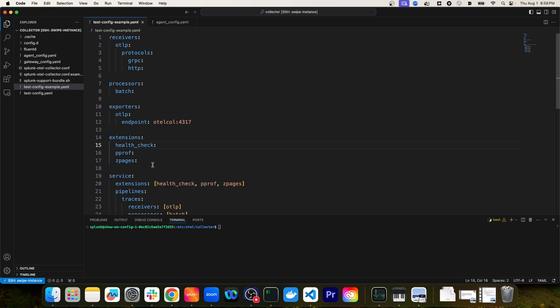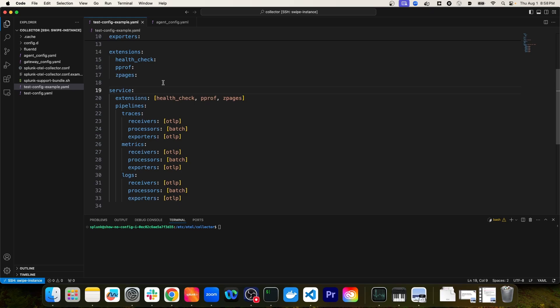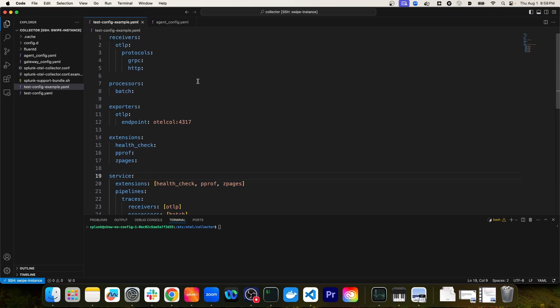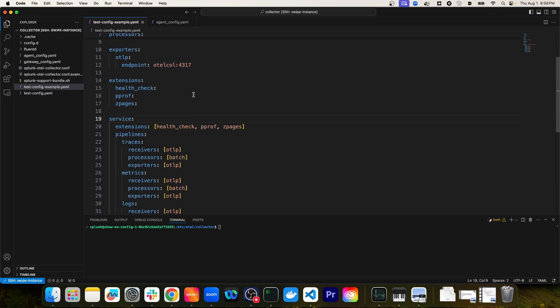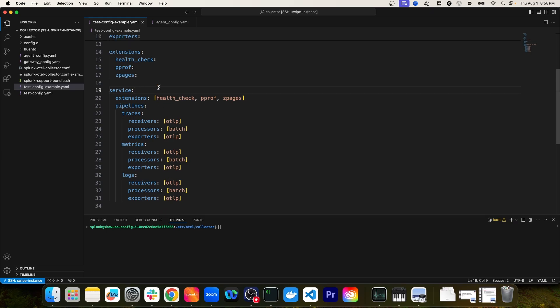Once you've defined your receivers, processors, exporters, and extensions, you'll have to define pipelines that include those components in a single pipeline instance. Something really important about the OTEL collector configuration is that none of the receivers, processors, exporters, or extensions will be active unless you define services for them. For receivers, processors, and exporters, that means creating pipelines. For extensions, they have their own dedicated service that you would define.